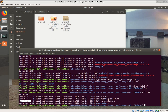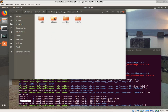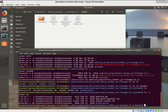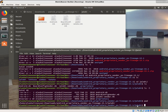Right now, if we say print working directory, we are in home Alaska Linux user downloads, Android proprietary vendor, u-lineage 15.1, yalabi. That's where we are right now, and you can see here all the files that we just looked at are right here.